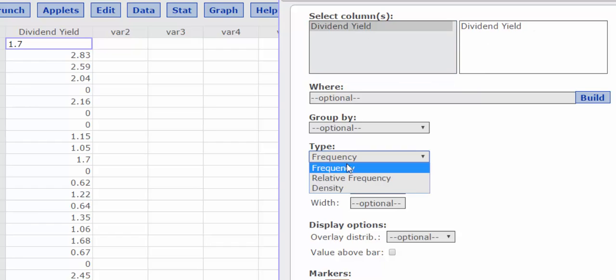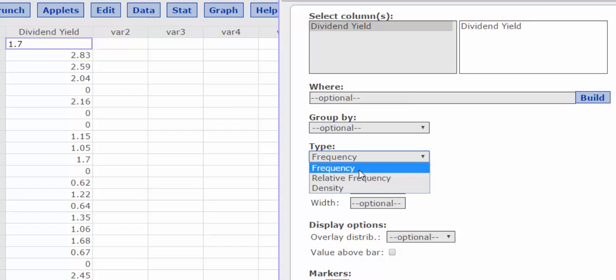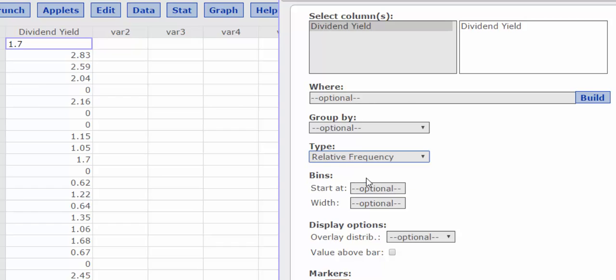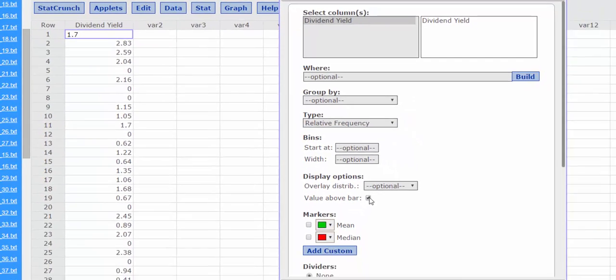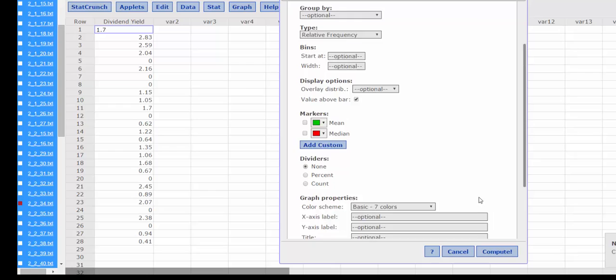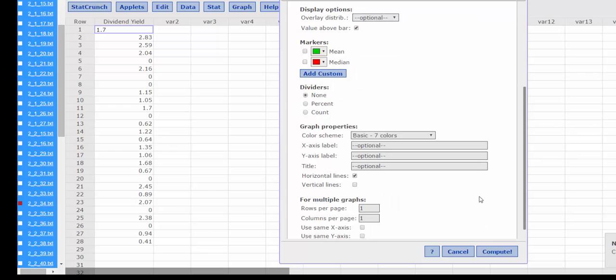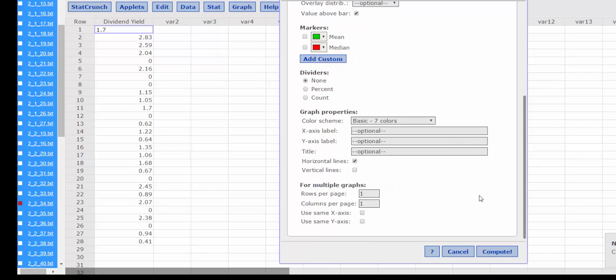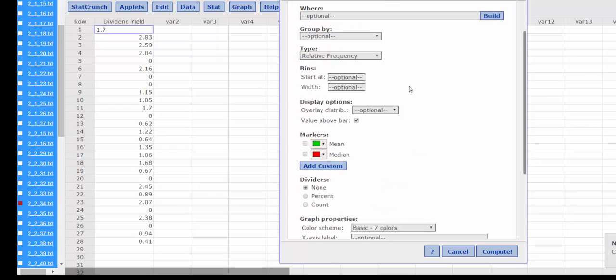We can do a relative frequency or just a regular frequency histogram. I believe the question asks for relative frequency. And I want to see the value above the bar, so I'm going to click that button. I think that's all we need. So I'm going to select Compute.